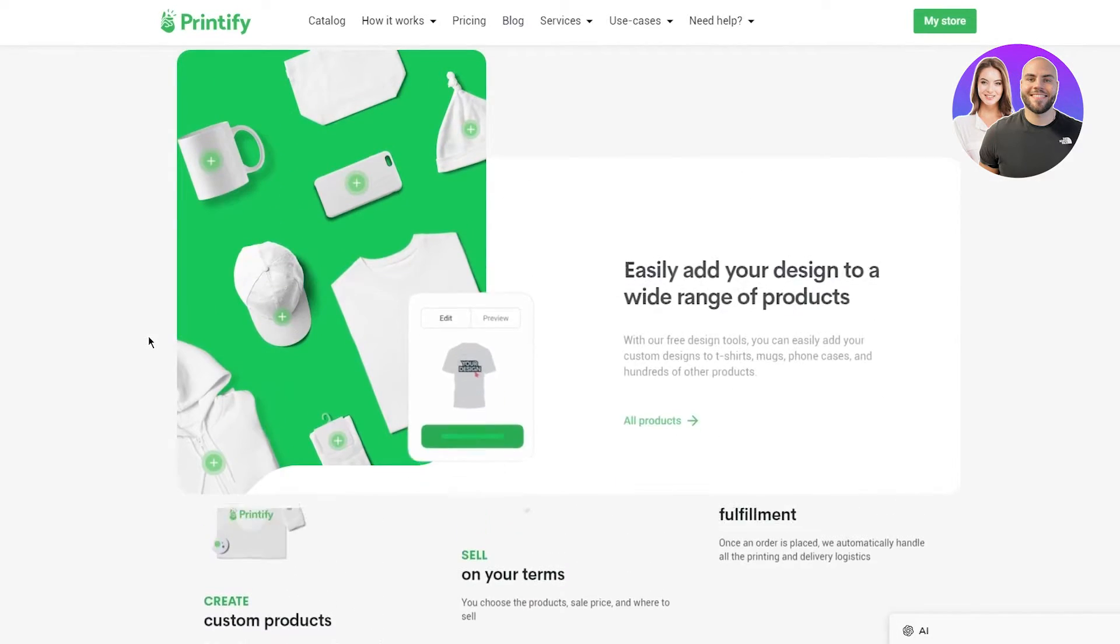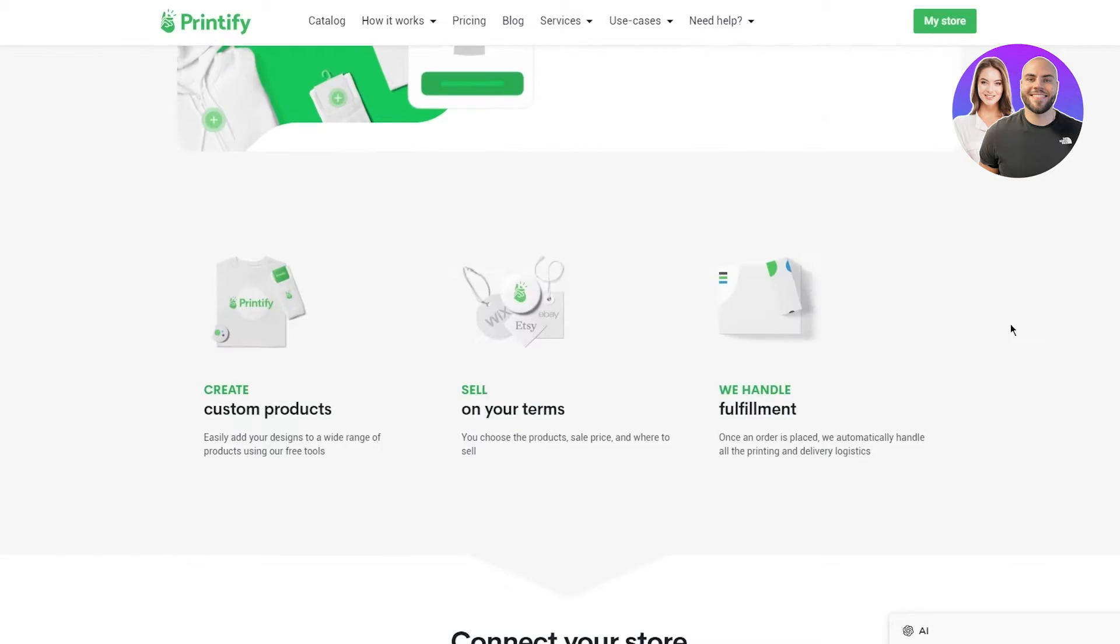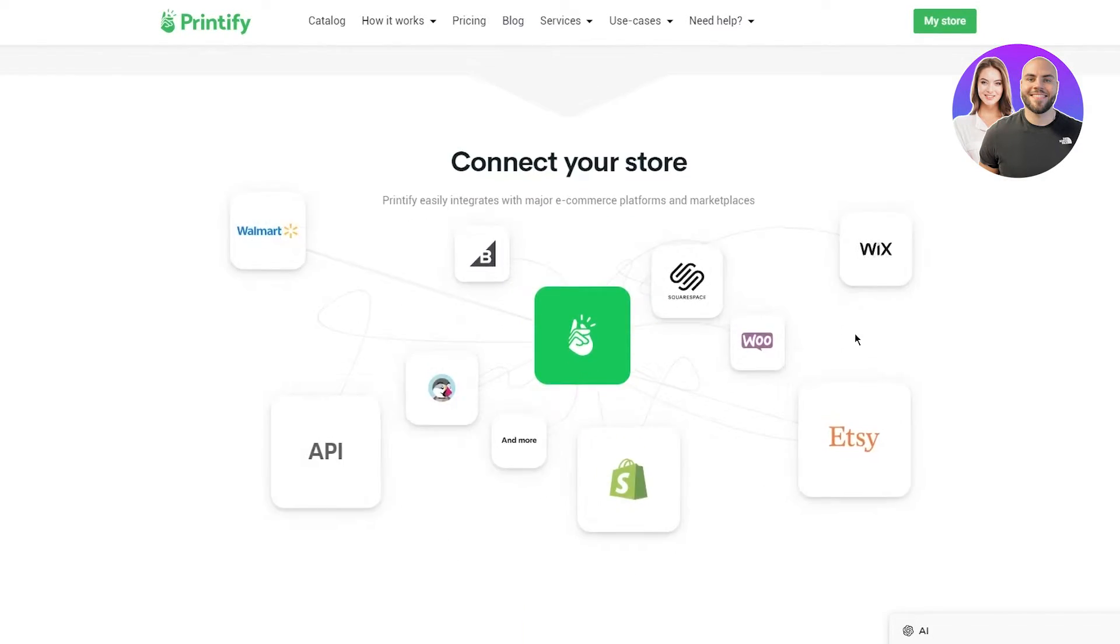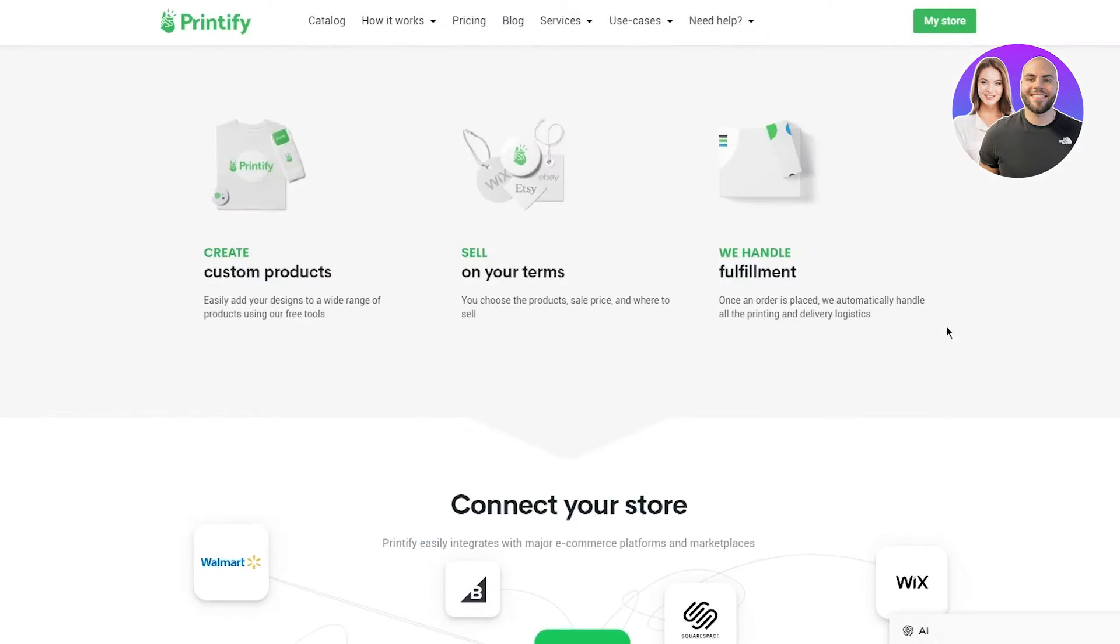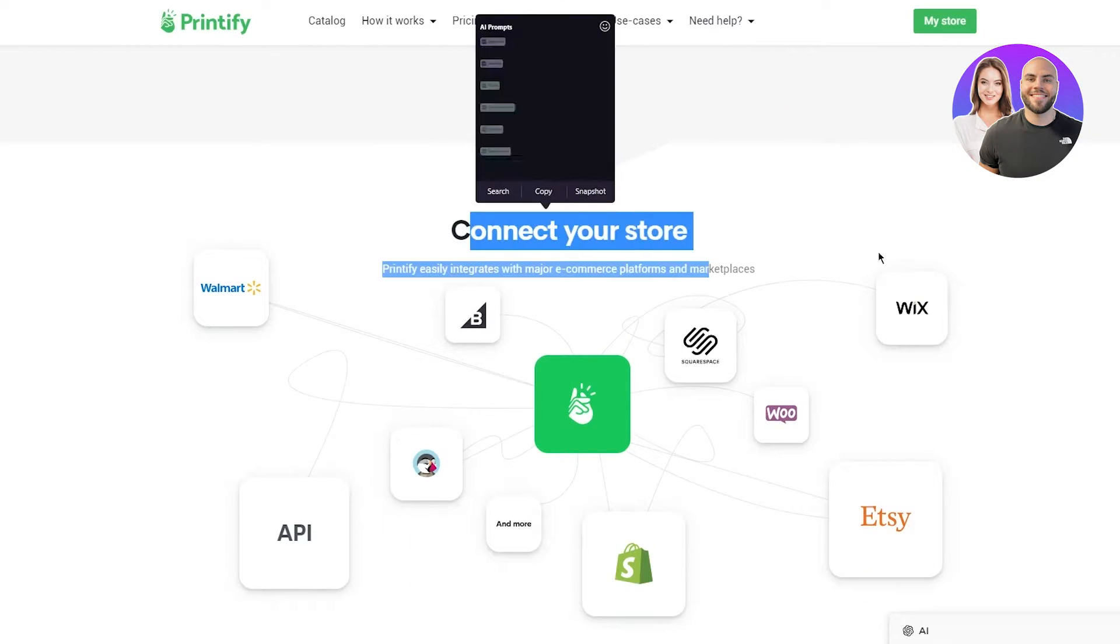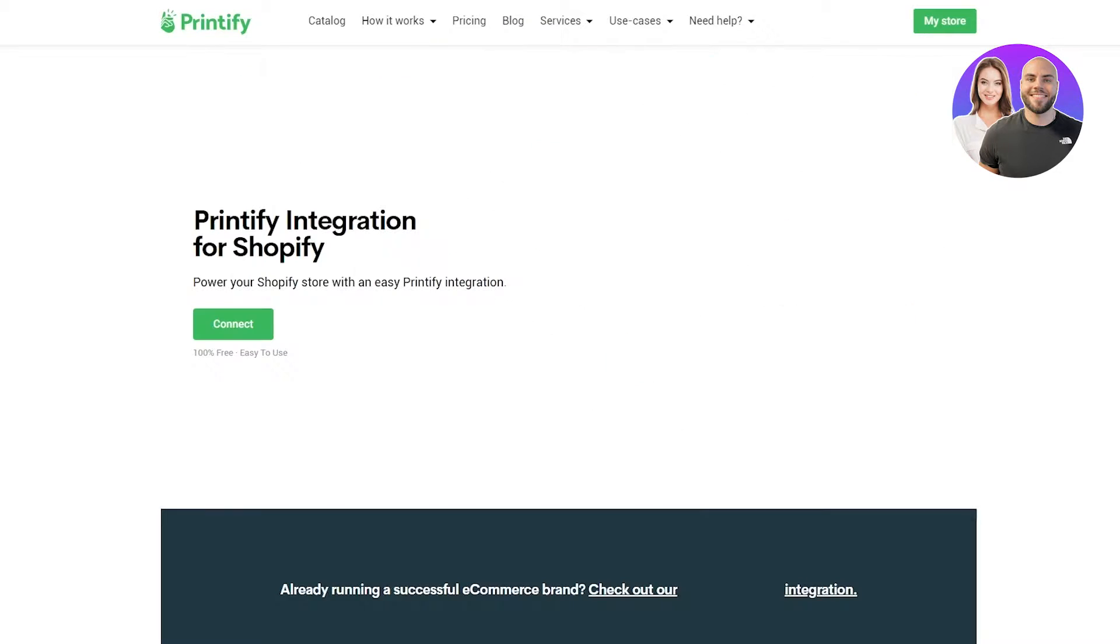And also, finally, you have the ability to easily add your design to a wide range of products. It could be custom products like shirts and stuff. It could be tags. It could be cups and all that. So pretty basic stuff. And as you can see, connect your store to all these. And obviously, we're going to connect it to Shopify over here, aren't we? So we're not going to connect it up from here, though.